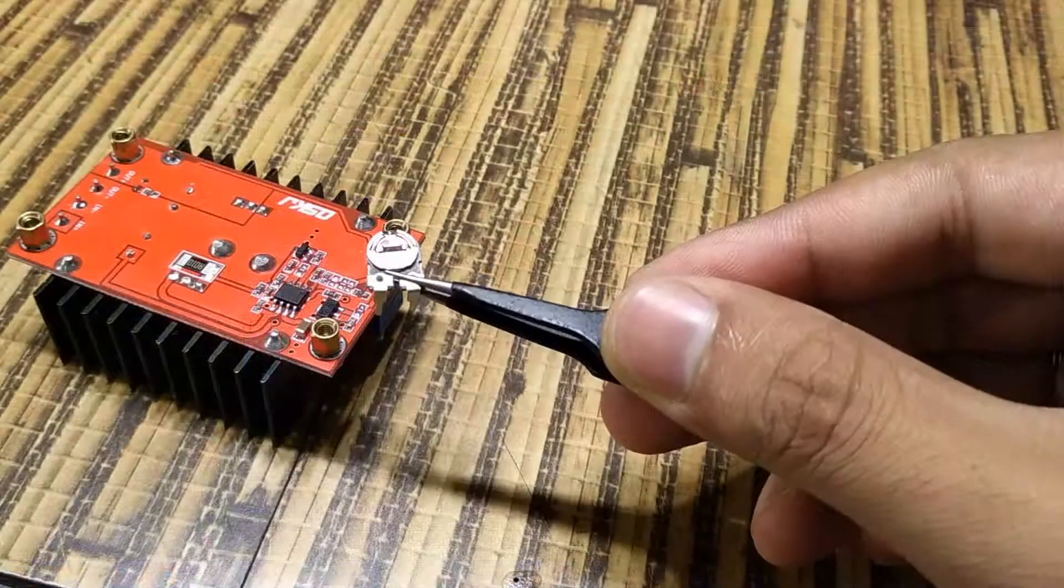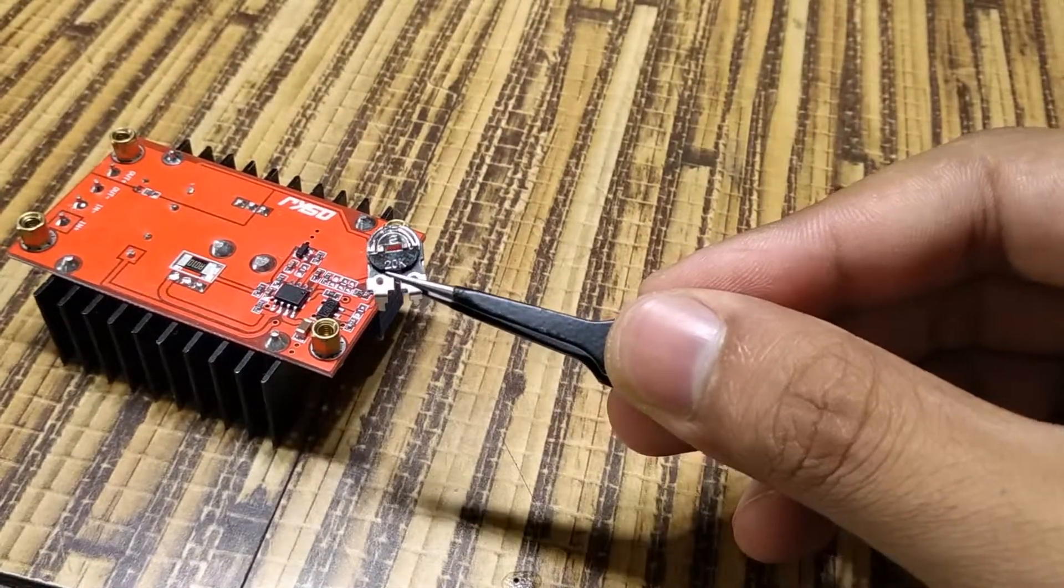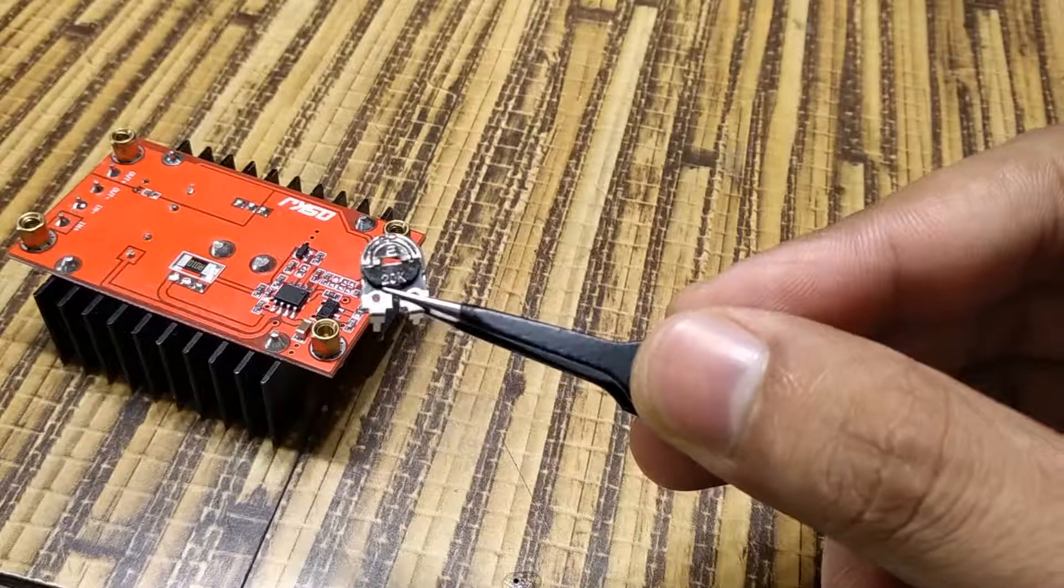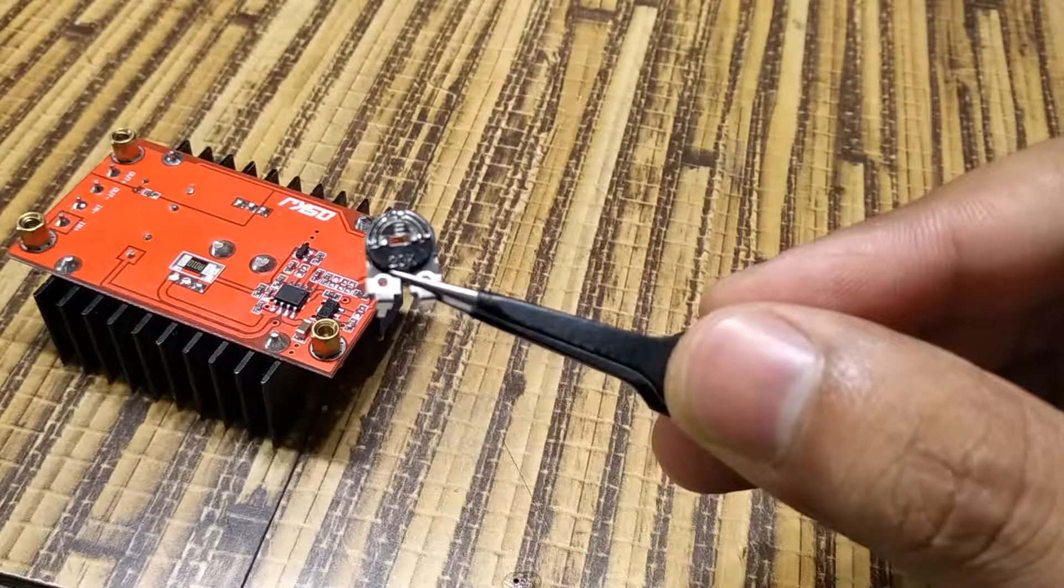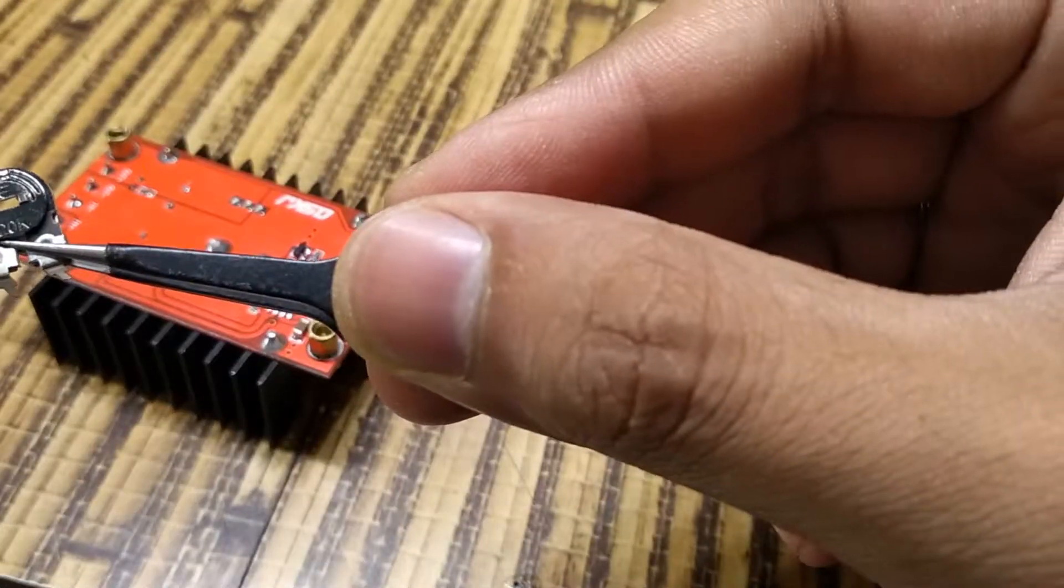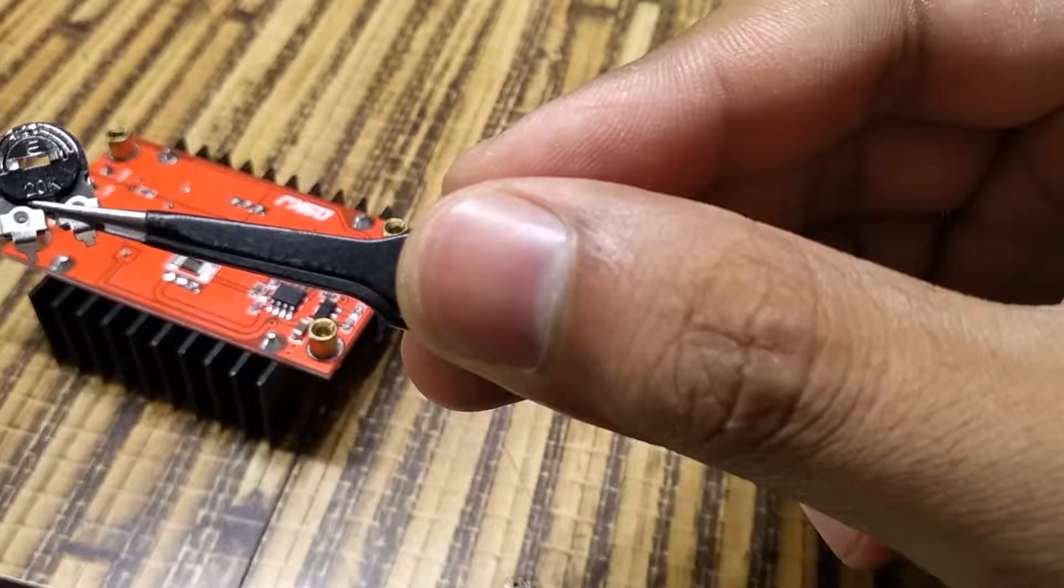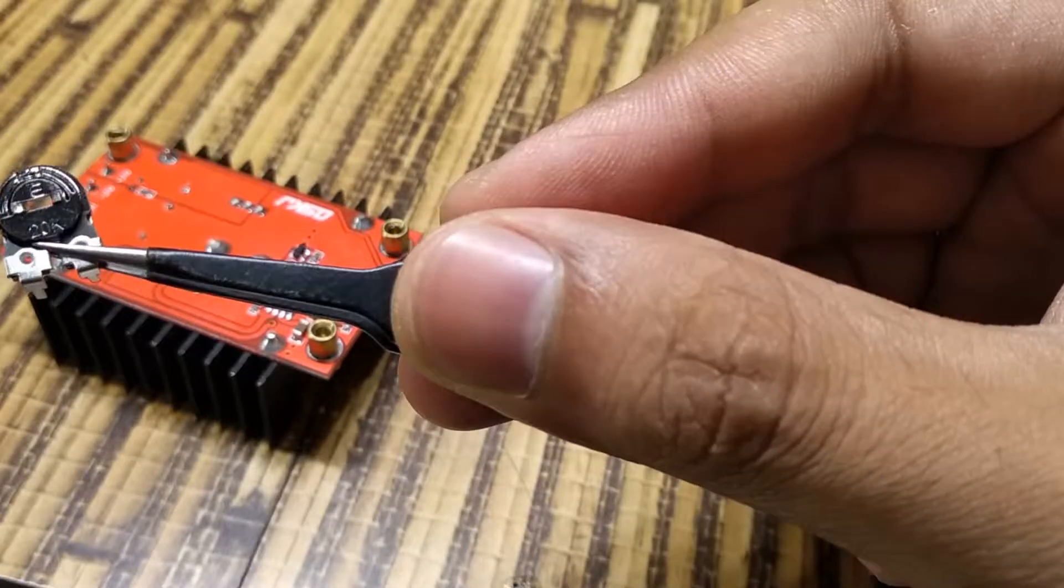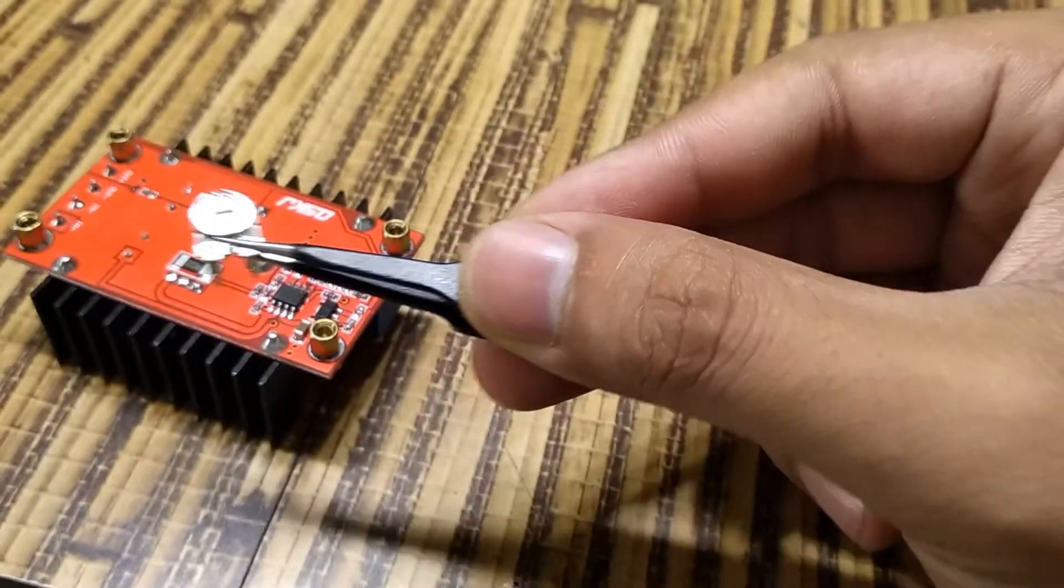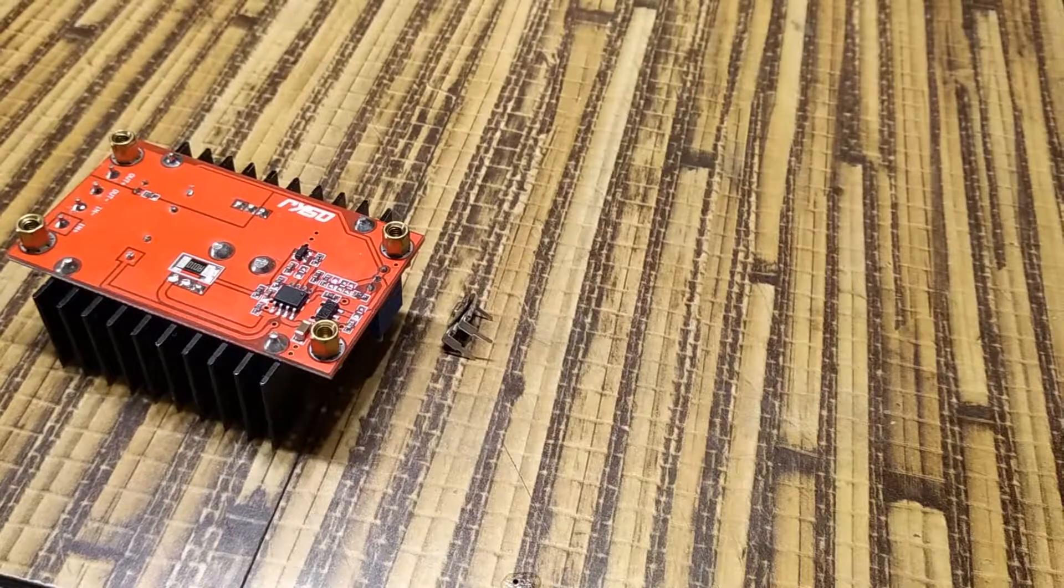So, we'll desolder the 13.7K resistor as well as 10 kilo ohms trimmer and put this 20K preset in that place. However, I would strongly recommend to use a 20K trimmer instead of preset to be precise.